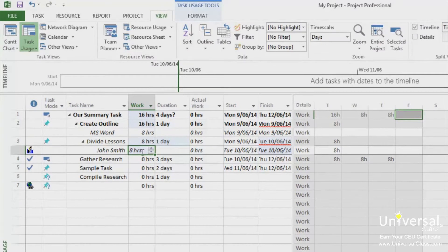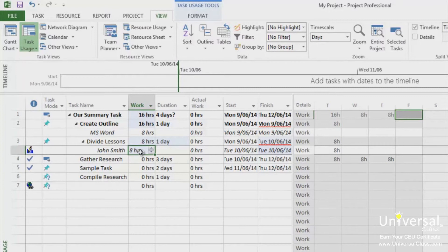To enter total hours, insert the column named Actual Work into the sheet. To do this, right-click on a column, select Insert Column, and then select Actual Work.